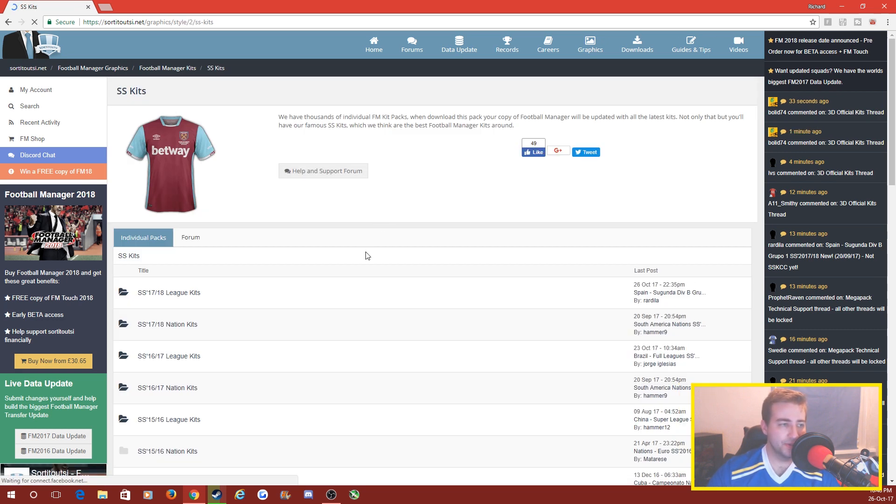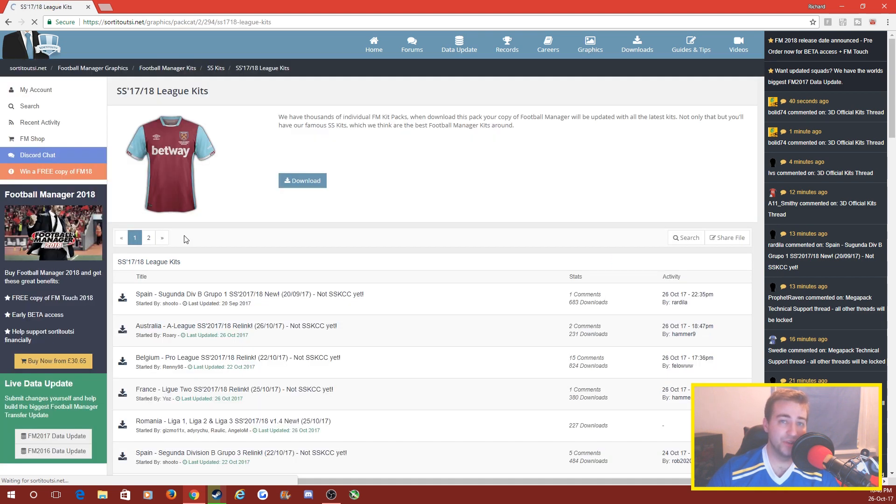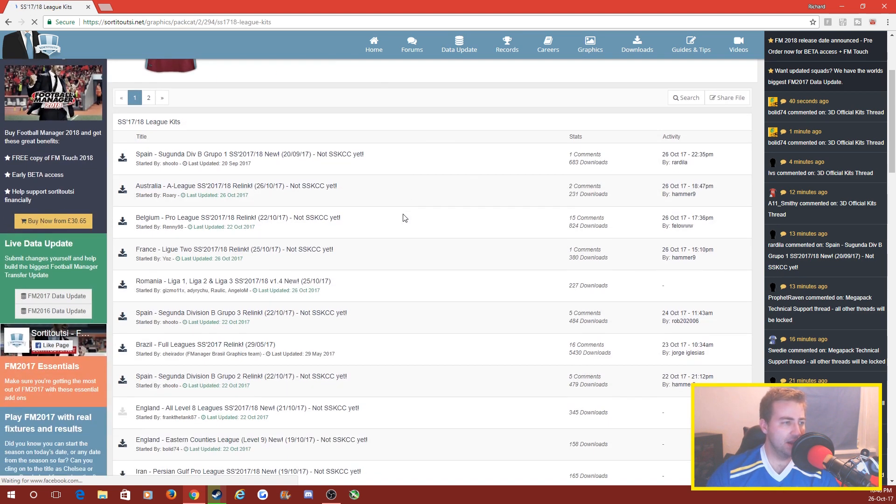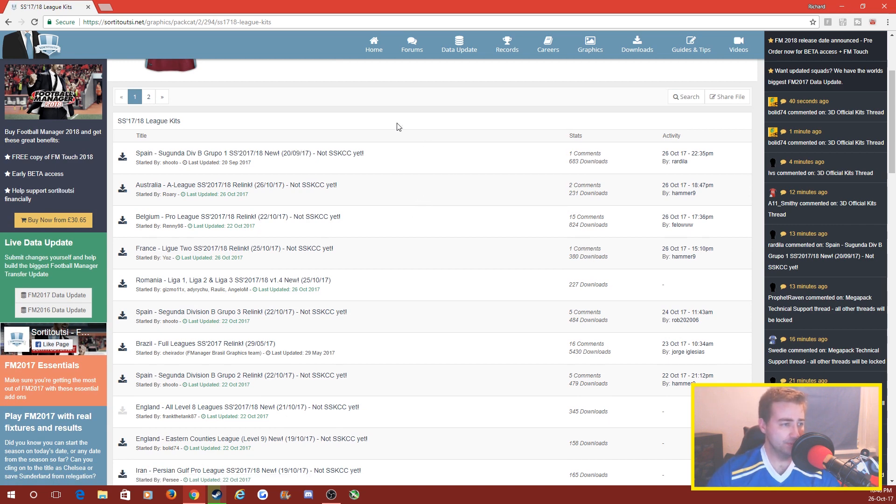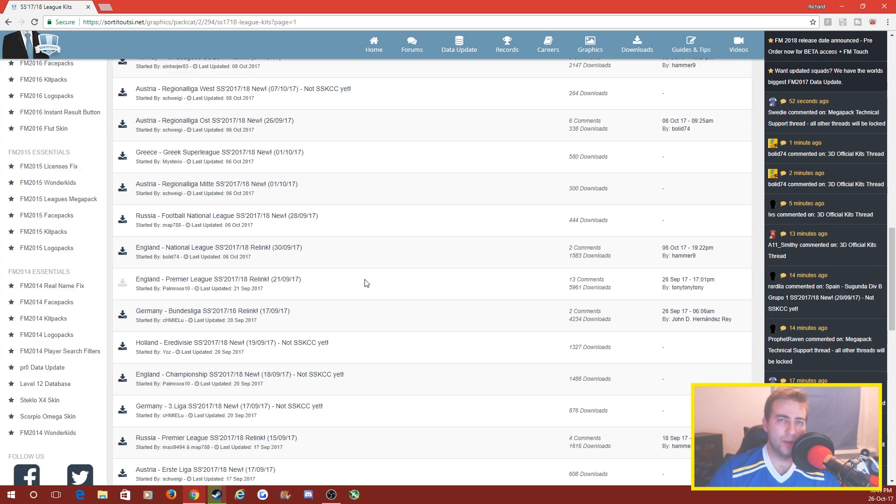So you go into this and you want short sleeve SS 17-18 league kits or nation kits if that's what you're after. What we're going to do is get the Premier League kits into the game, so you scroll down you find the league that you want.